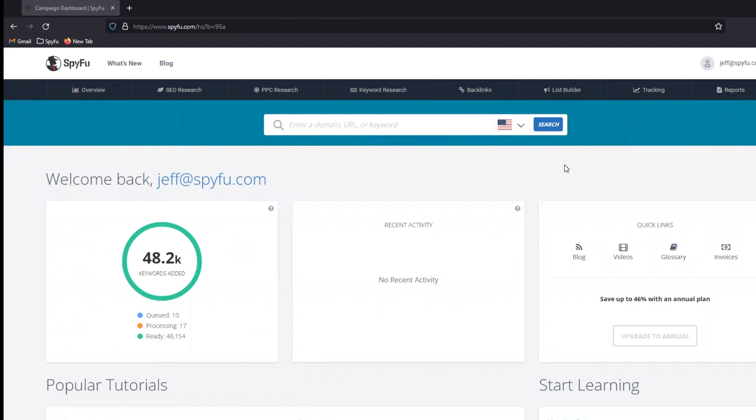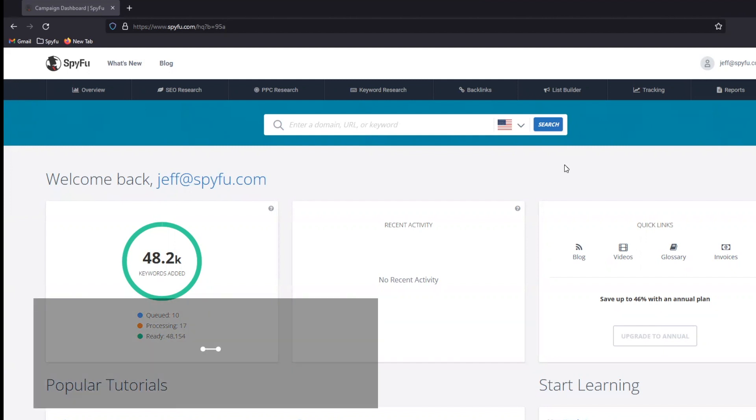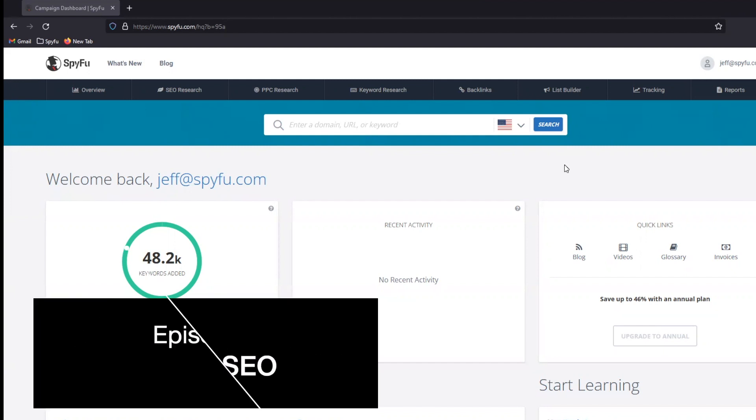Hello, everybody. This is Jeff, the demo guy over here at SpyFu. Today, we want to talk about how you use SpyFu when you are approaching local SEO.